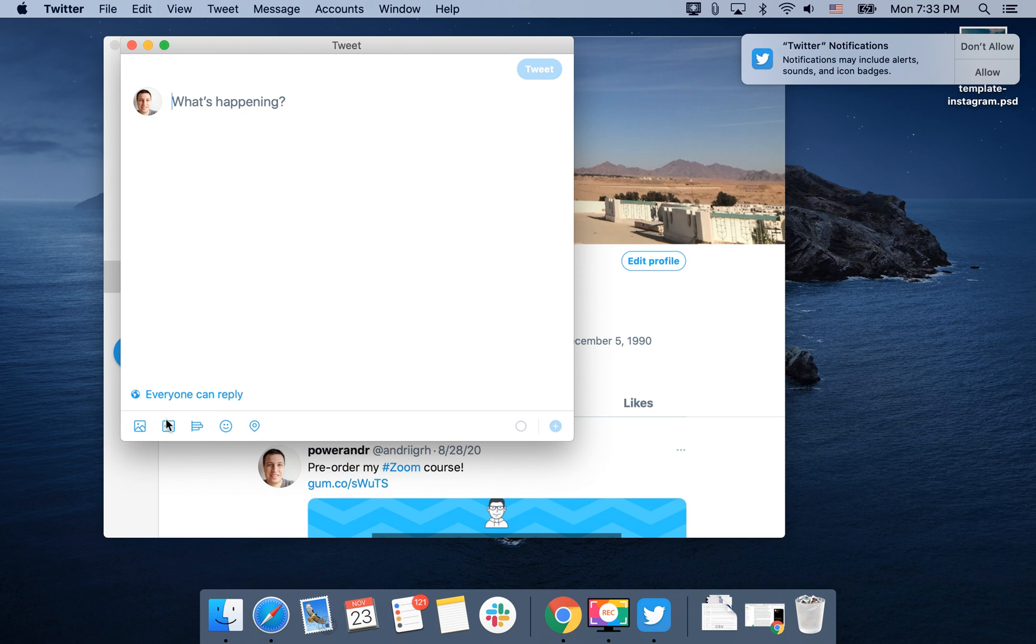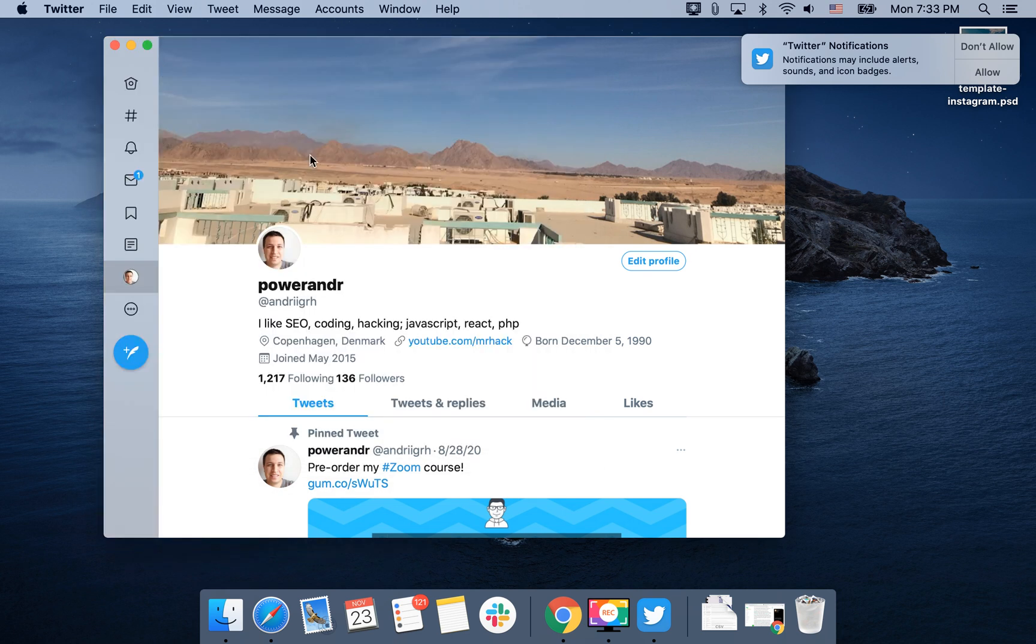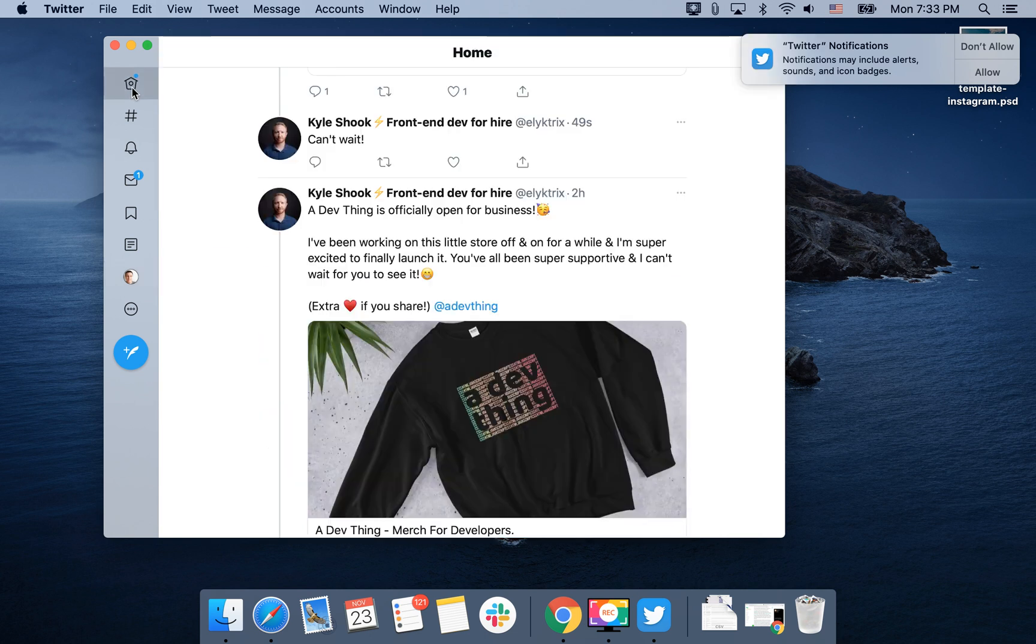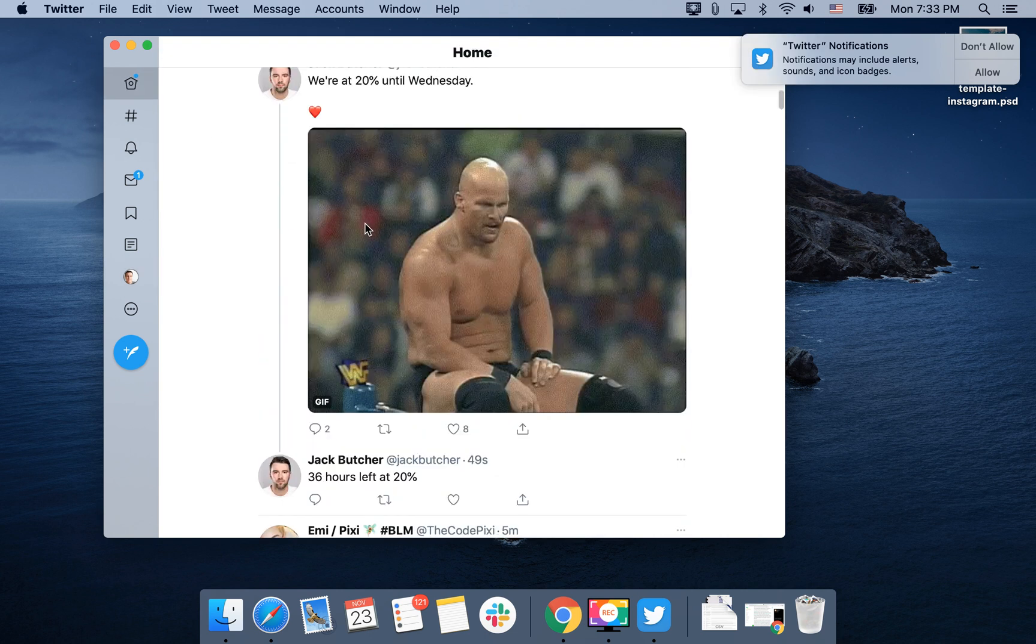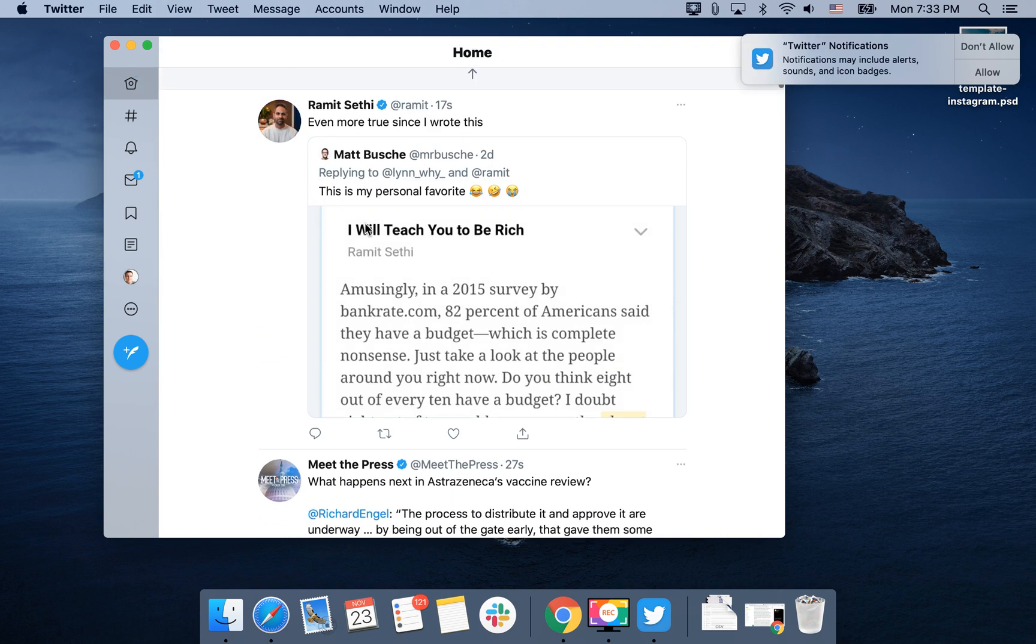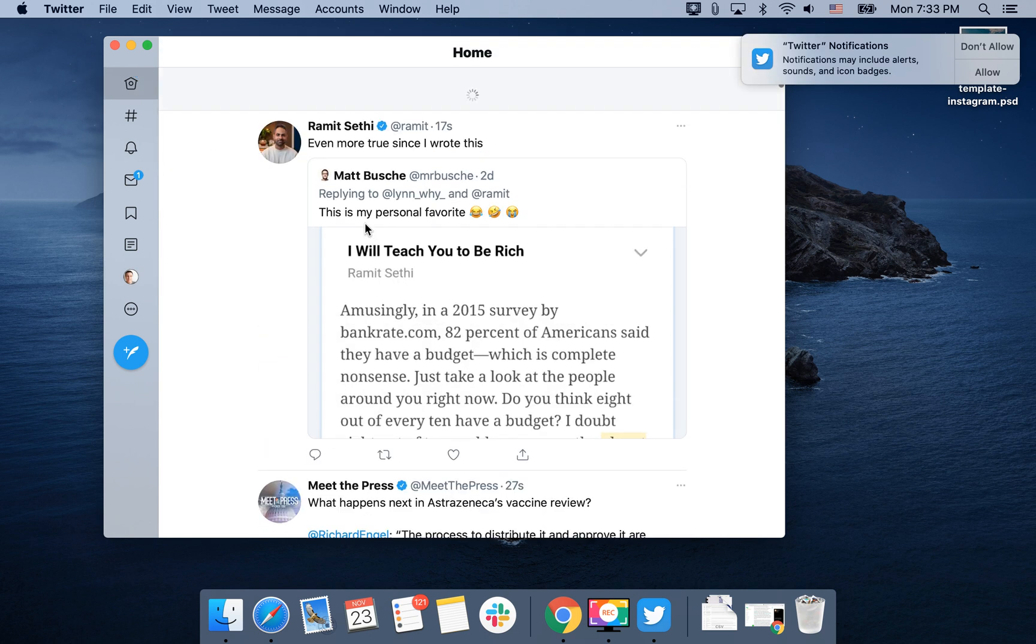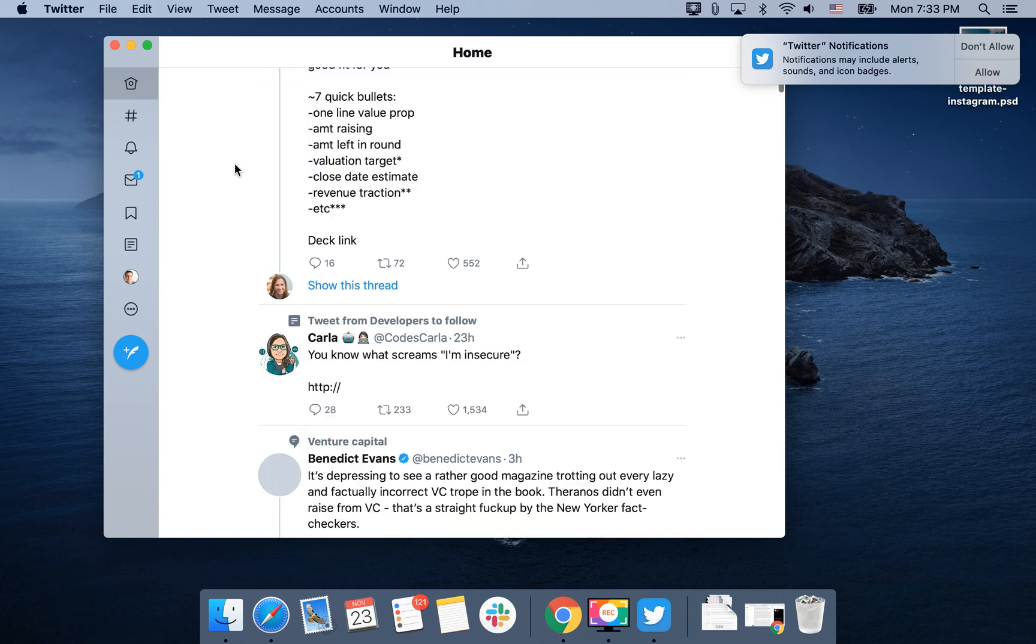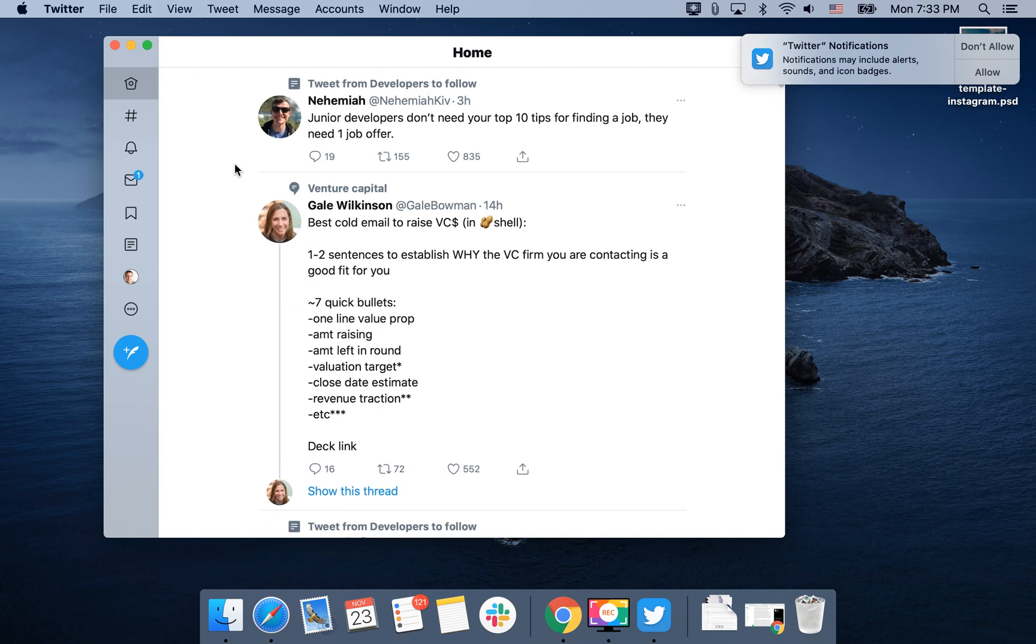There is no option of audio tweets here in this app. I don't think there is an option to add like Twitter fleets or Twitter stories. So this is just like a different way of browsing the Twitter feed.